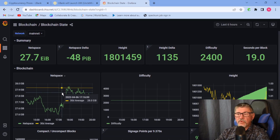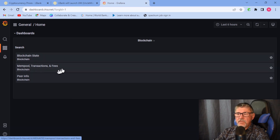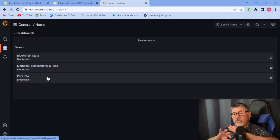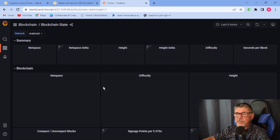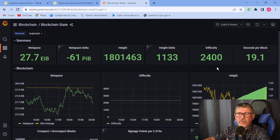I will leave the link for it below so you can go take a look at it. It has a lot of good information. Here's the blockchain summary — when you go into the dashboard you have three options: you can look at the blockchain state, the mempool, the transactions and fees, and the peer info. All these sections are limited to the overall picture of Chia today.